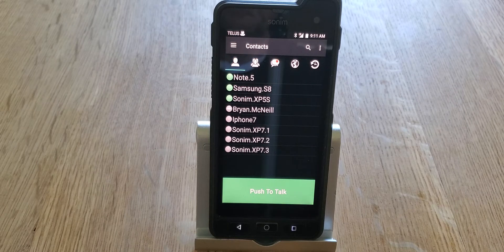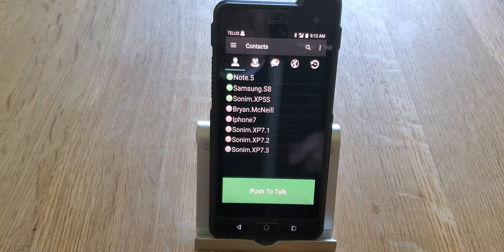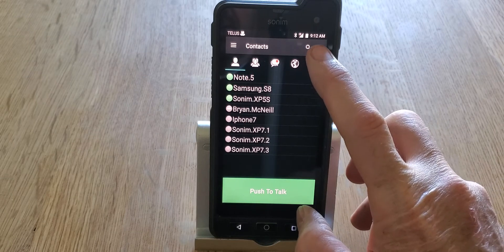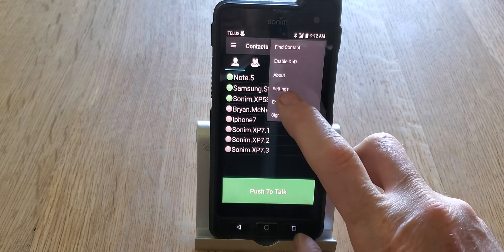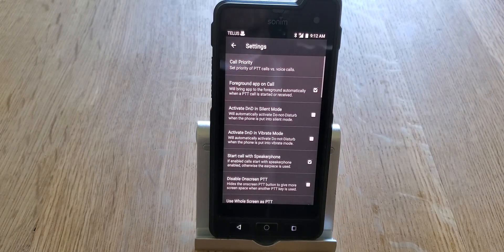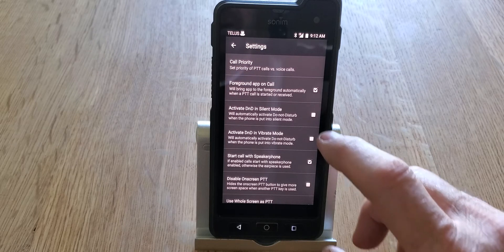These settings will also for the most part apply to the Sonom XP5S voice phone, with a few notable exceptions that I'll get into specifically when we come to them. So let's get started. If we go to the three dots up here, push that, and choose Settings, this takes us into the settings menu. There's quite a bit to talk about here, so let's go through these one by one.